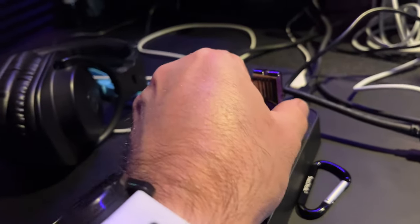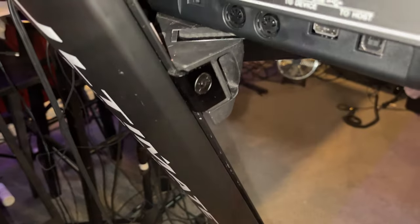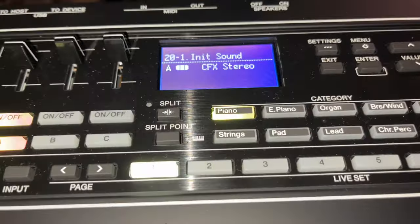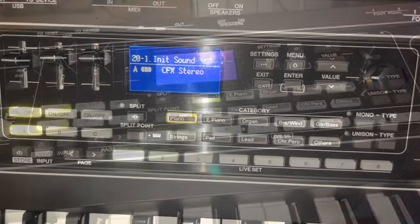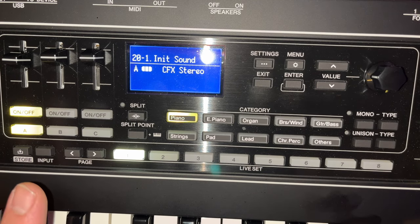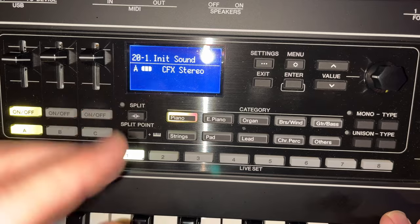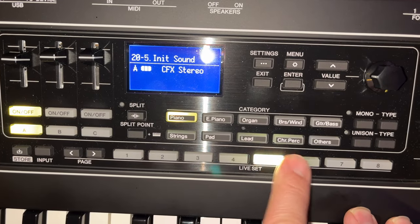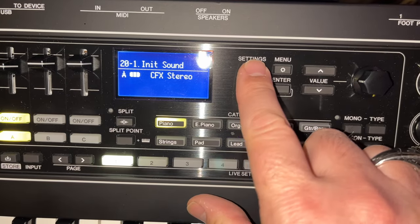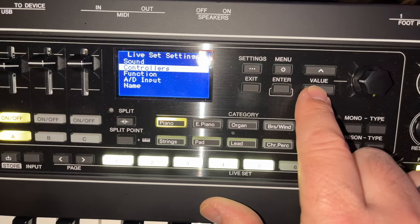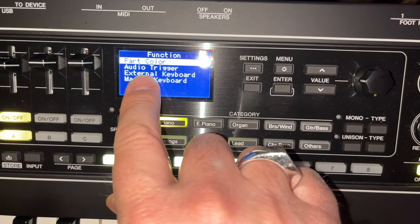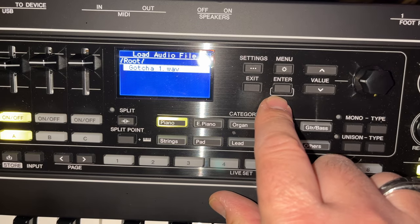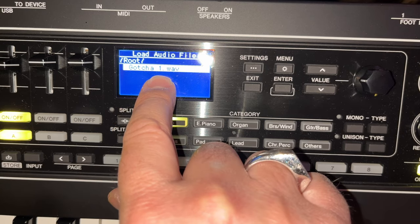I'm going to grab this USB key and put it into the keyboard right here. You'll notice that it's connected. So now let's begin the process. Now that we have everything ready, you pick yourself an initial sound — an init sound, like an initialization sound. I went to patch 20-1 on the keyboard, where basically there's nothing really going on. We're going to go into Settings, down to Function, and select Audio Trigger. From Audio Trigger, we select File, press Enter, and right away it found my song that I copied on the USB key.